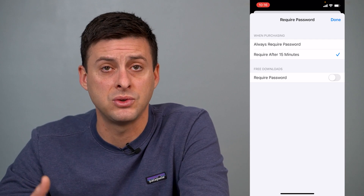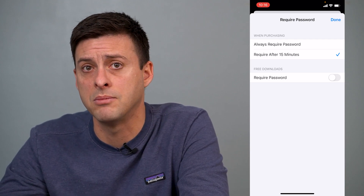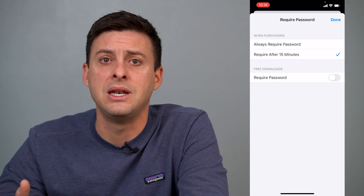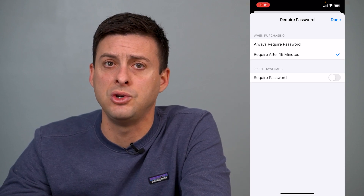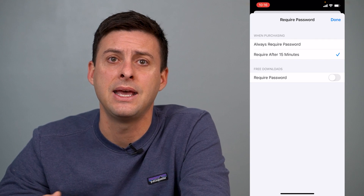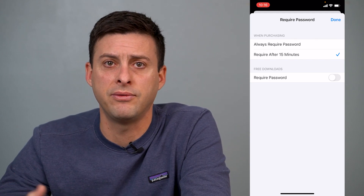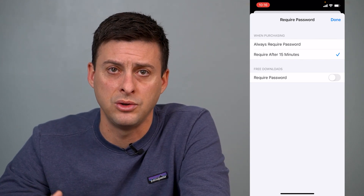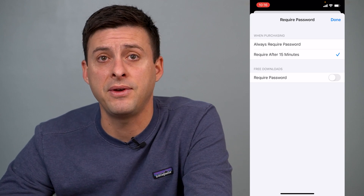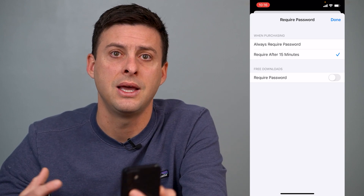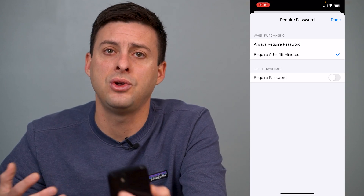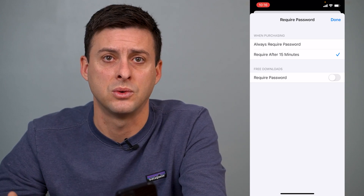The next time, if it's within 15 minutes — say you're downloading multiple games at a time — you won't have to enter that password again. It'll just revert back to when you entered your password the first time. So you have a 15-minute window to install and download any apps you want, and then you'd have to enter the password again.